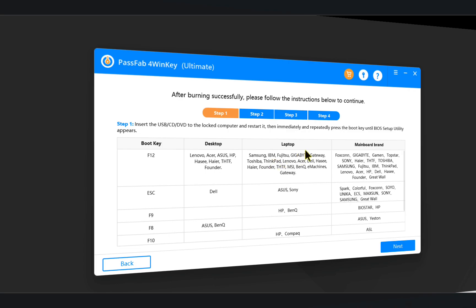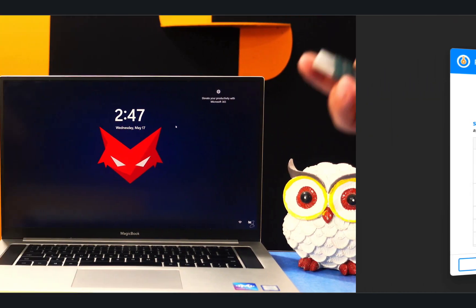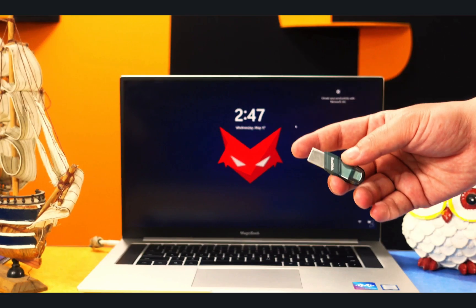All right, after that you will see this page. As you can see, this software is giving you instructions on how to boot from USB on different models of computers. So you better take a picture of this page because you will need it.